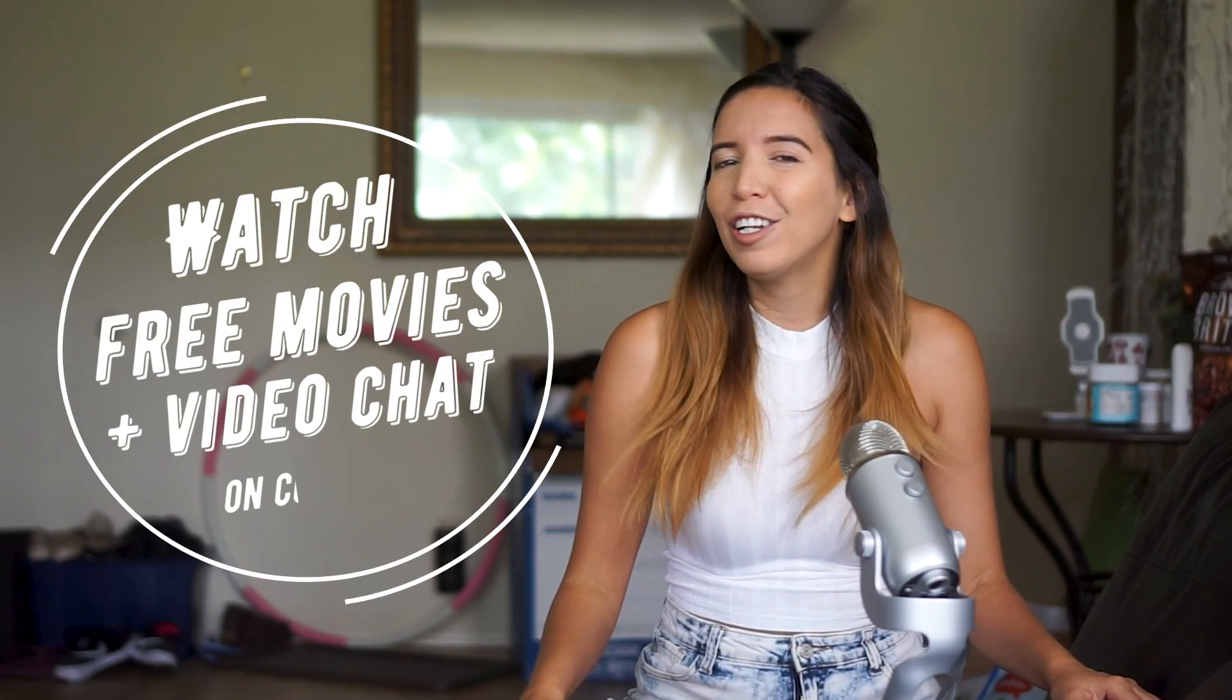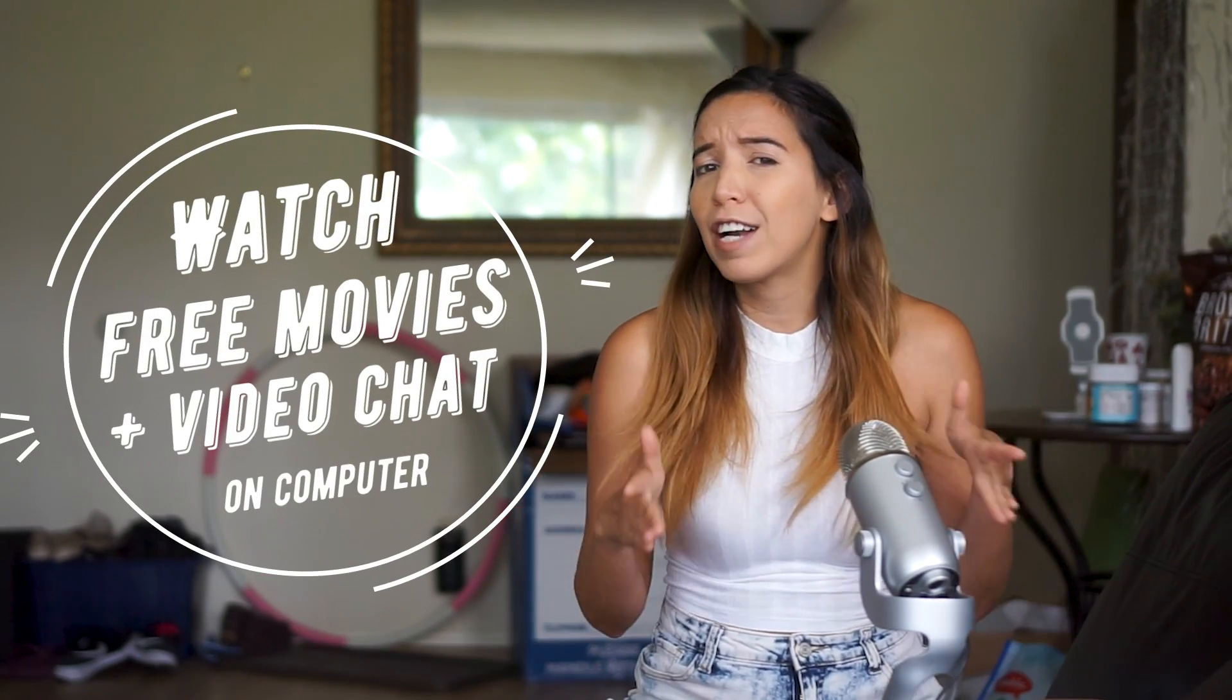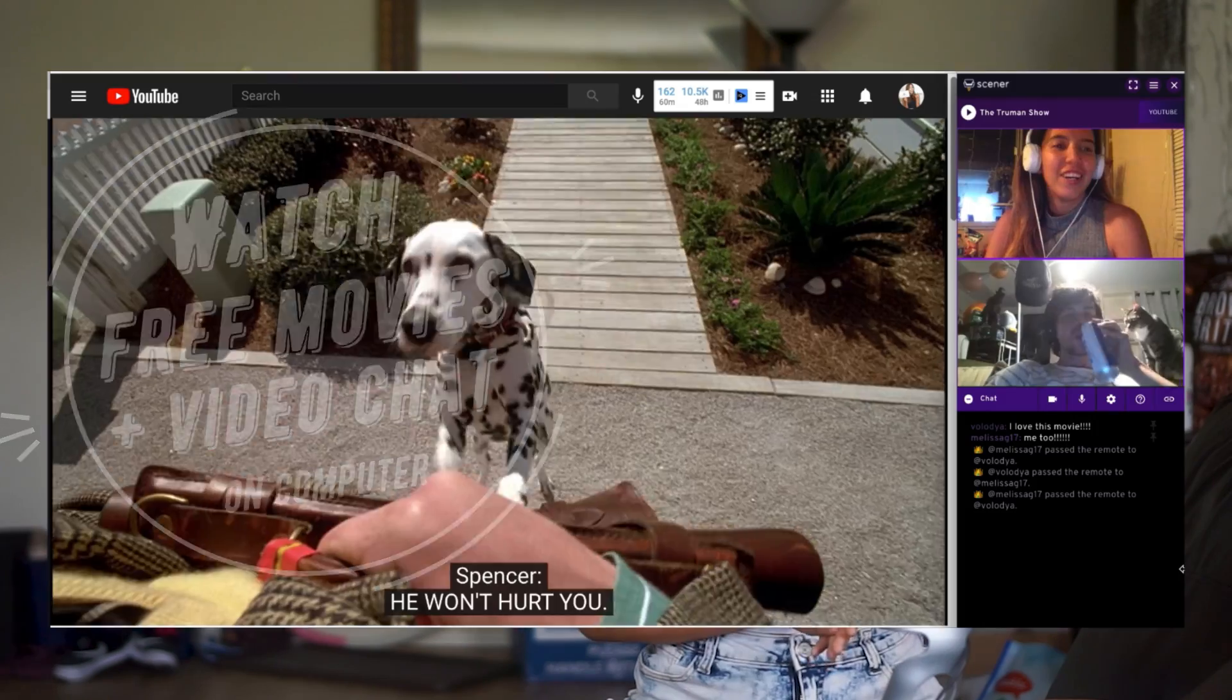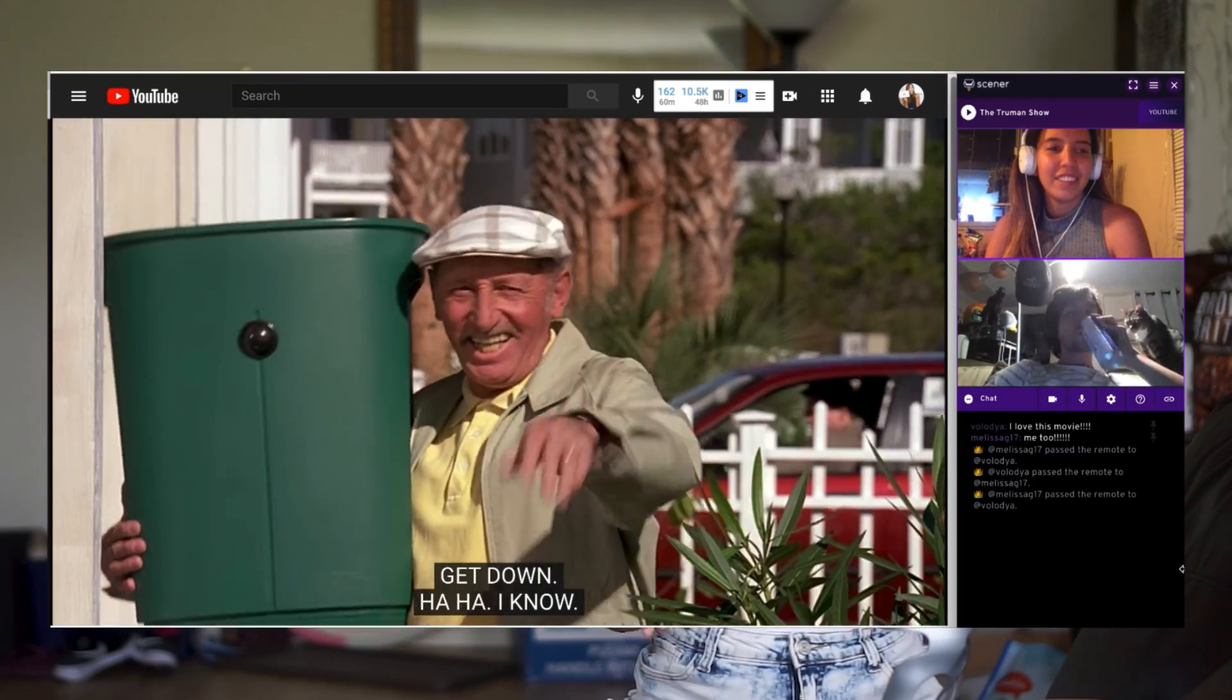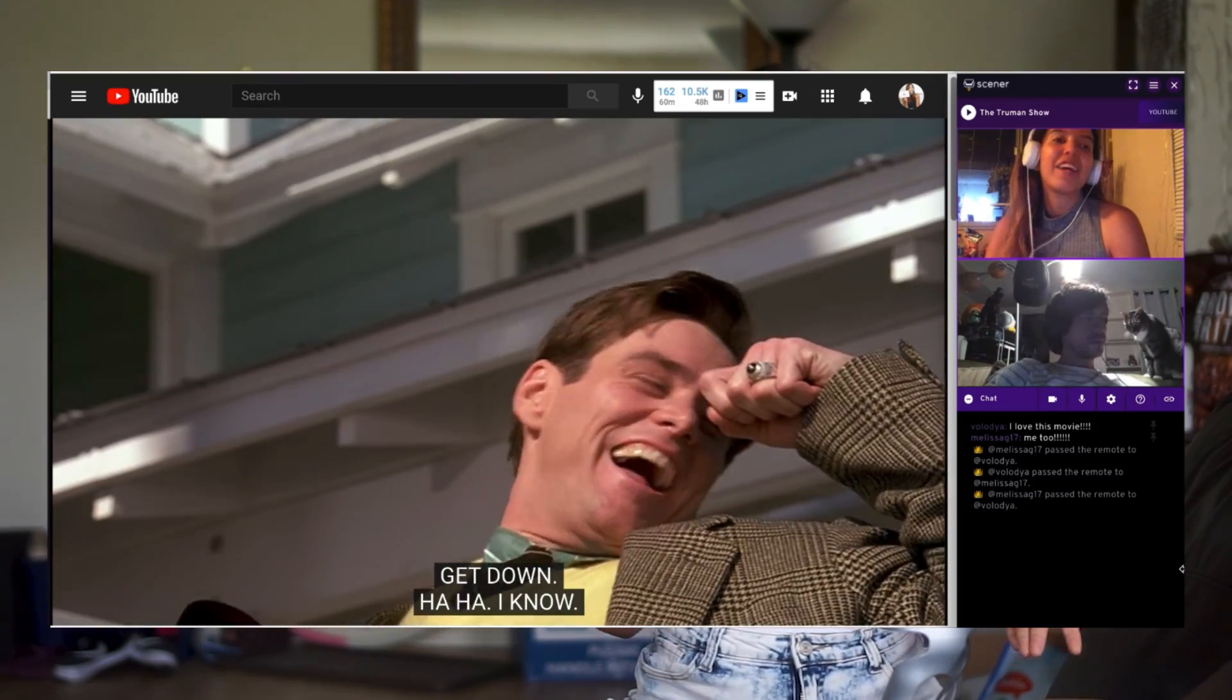Hey guys! My name is Melissa. For this video today, you can learn how you can watch free movies while video chatting with your friends, family, or partner.